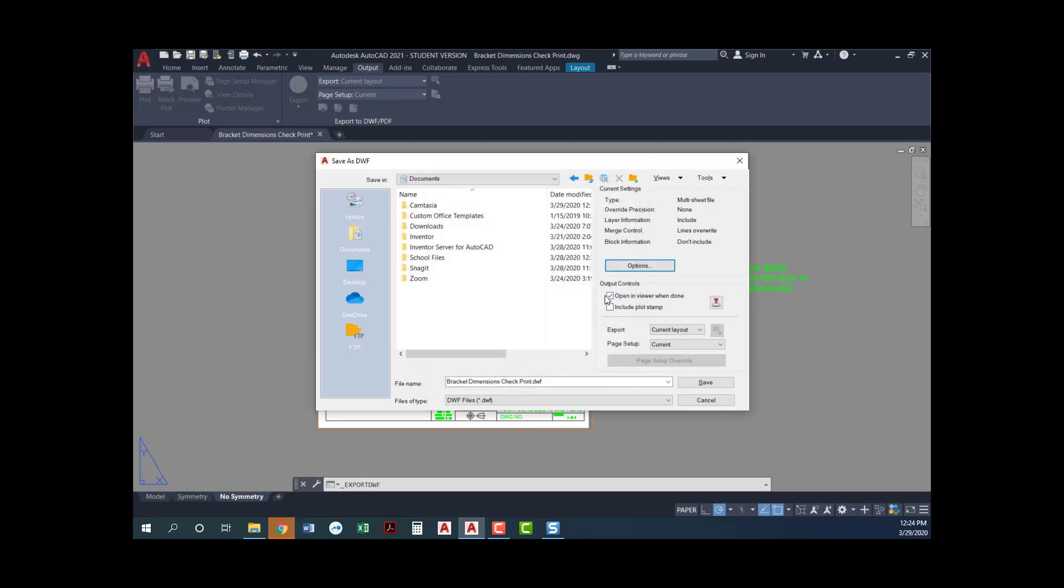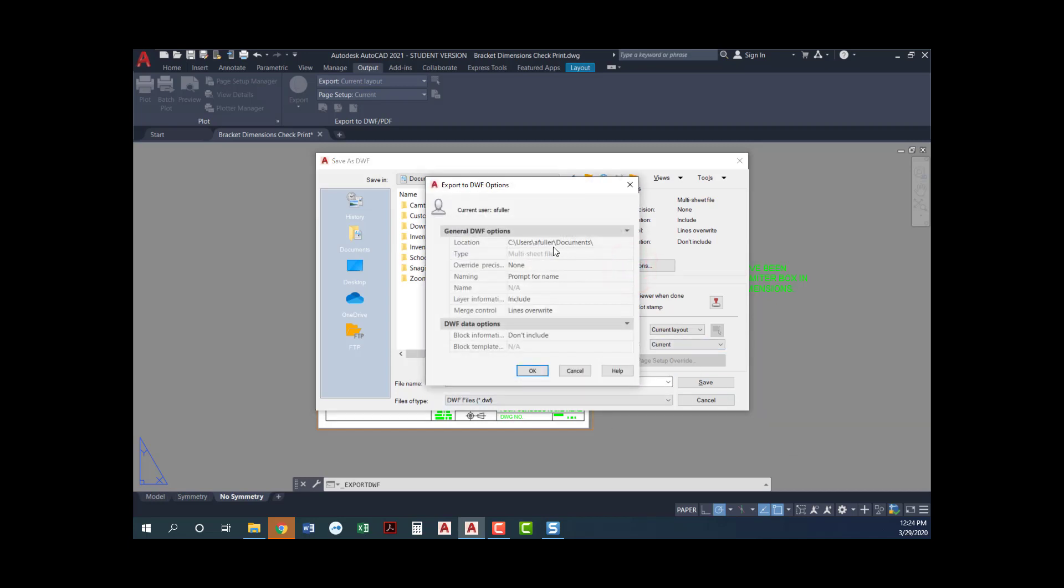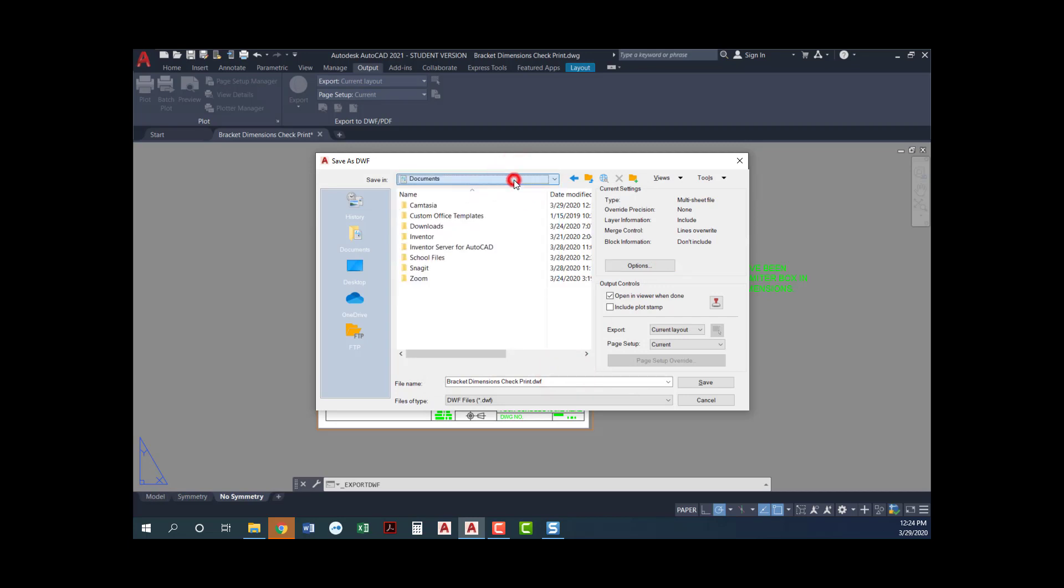So if I had it set up, if I had multiple layouts and I came over here and said all layouts, this is telling me it would make one DWF with multiple sheets in it. So I'll say okay here. I really didn't have to change anything in that, but we've got documents. We'll just put it right in here. Even if you had specified a location here, you can see I can still come in here and choose where I want to put it at that point. So that's it. We're going to go ahead and say save.